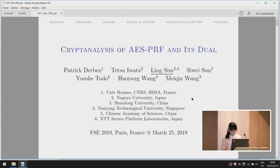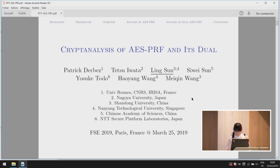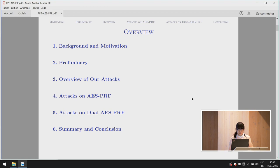Thanks for the introduction. The name of the presentation is cryptanalysis of AES-PRF and AES-DUO. We will start with the background and motivation, followed by some related preliminaries, then an overview of our attack, then attacks on AES-PRF and dual AES-PRF, and finally the summary and conclusion.